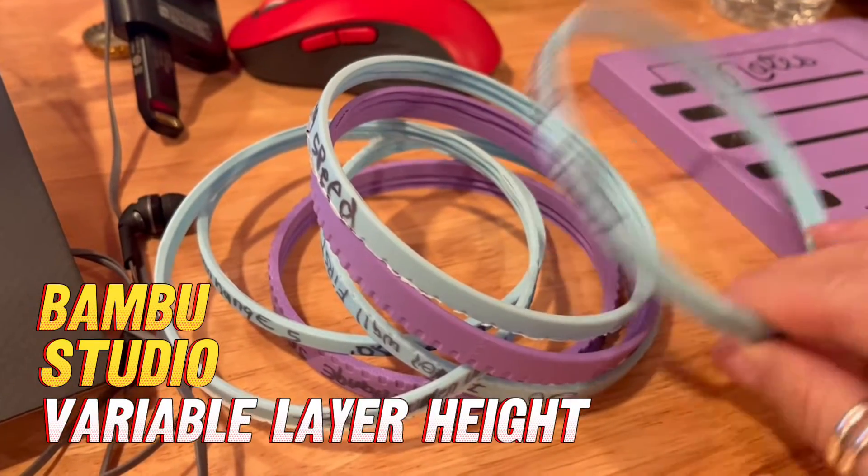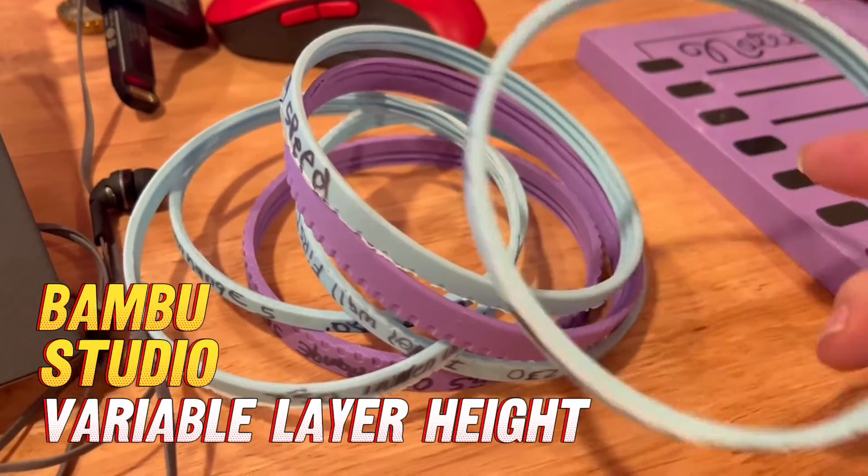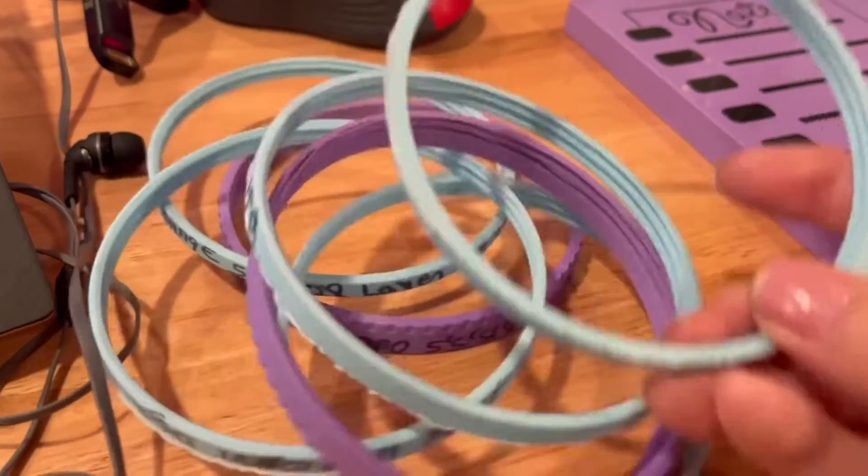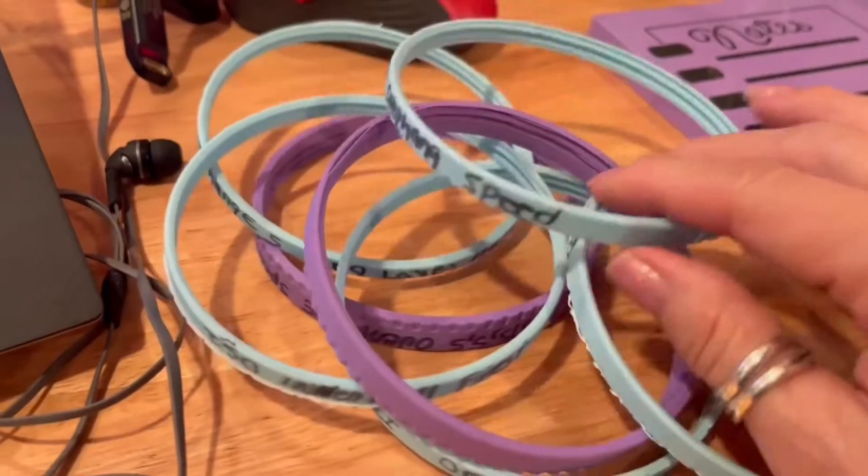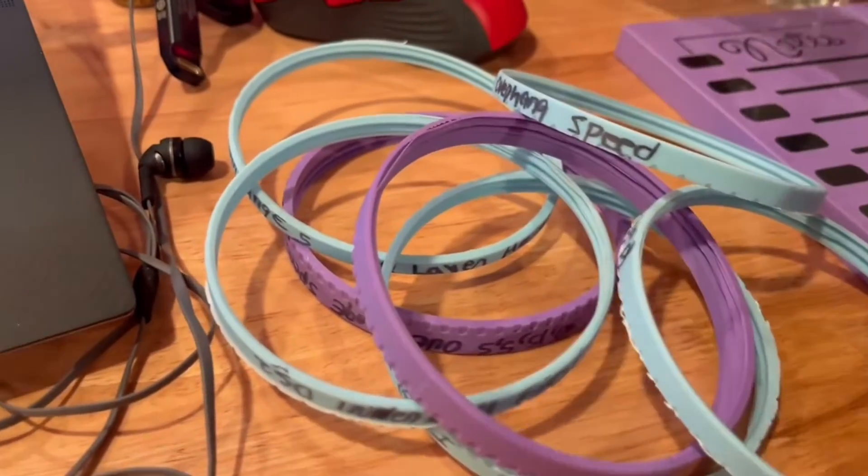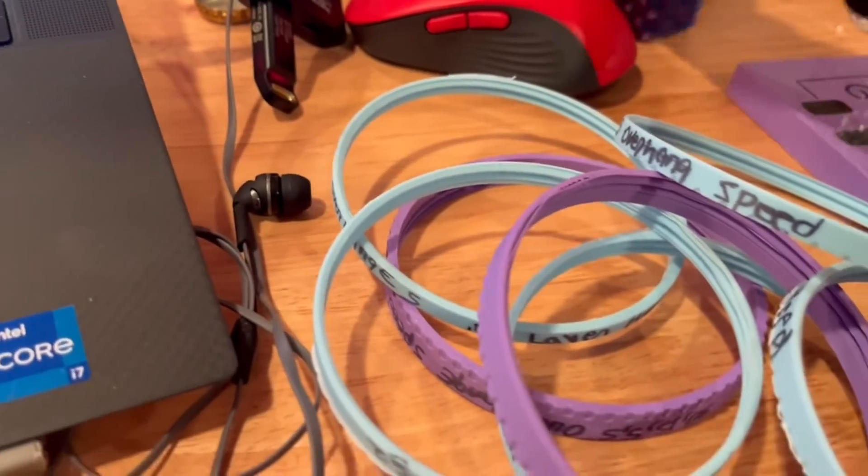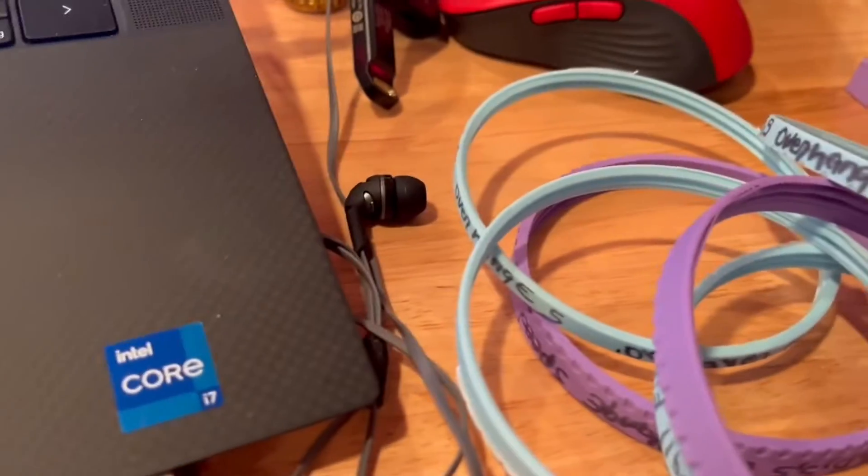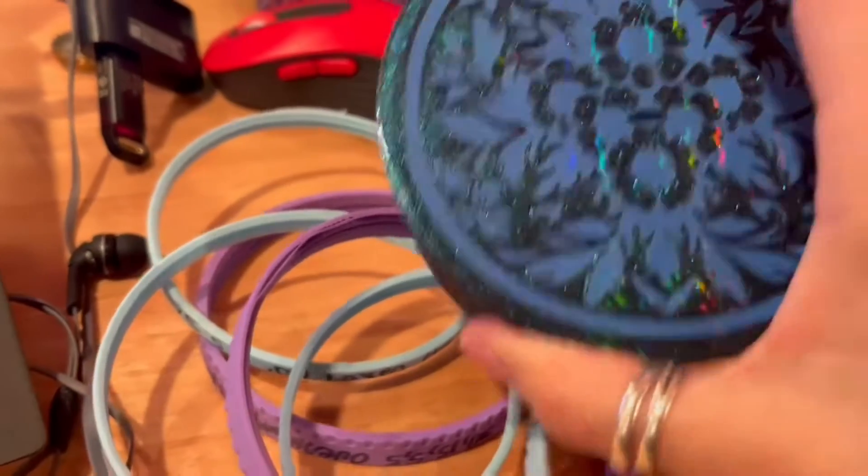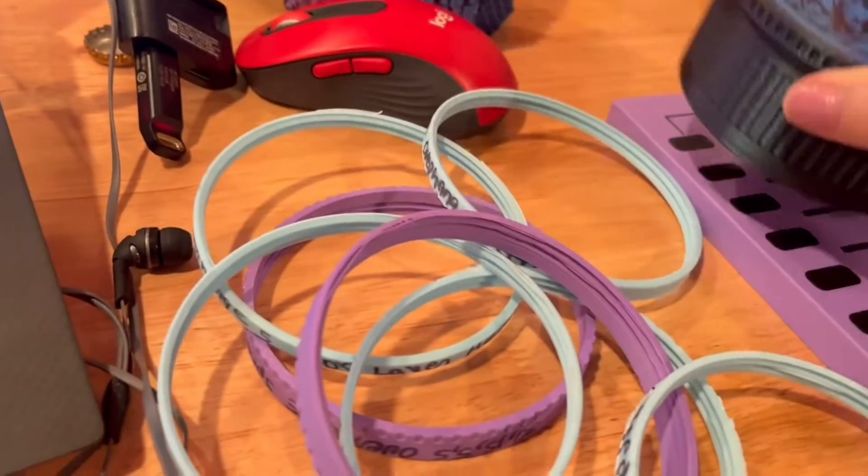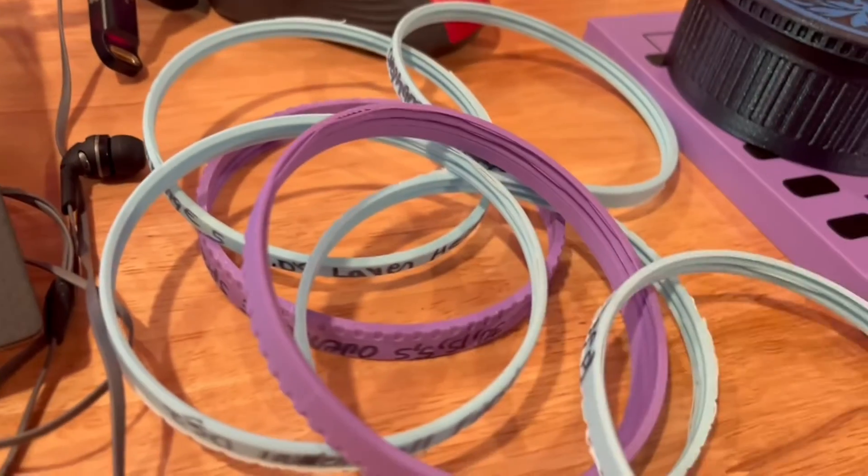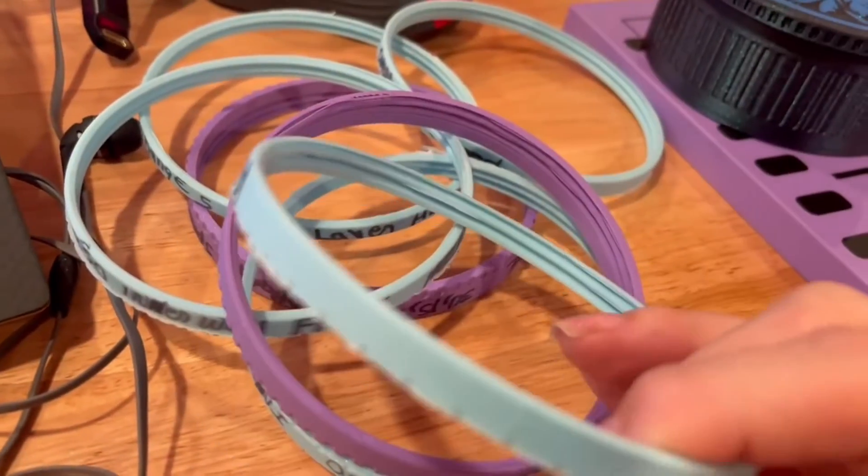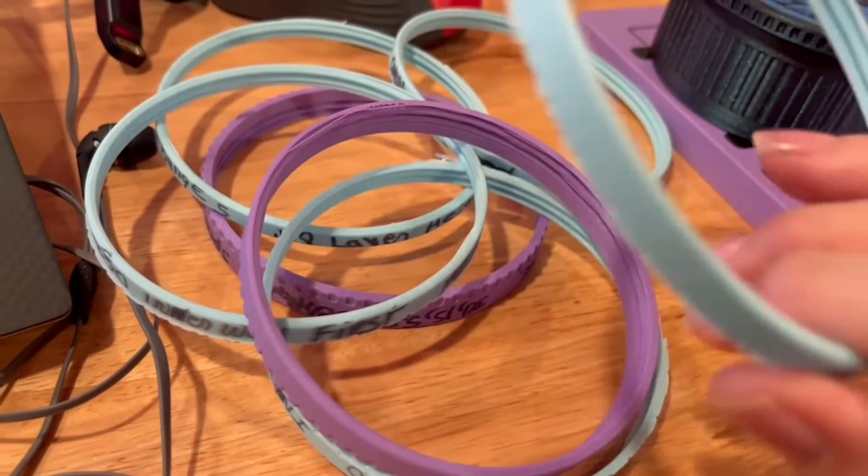I was having a problem with threads for this big box that I was trying to print. Here's the box. No matter what I did, I tried supports, I tried...